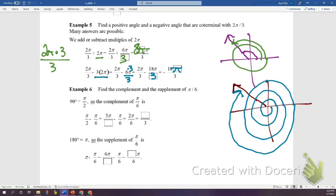With degrees, finding coterminal angles is easier — just add or subtract 360. Remember that the complement of an angle means angle one plus angle two equals 90 degrees.